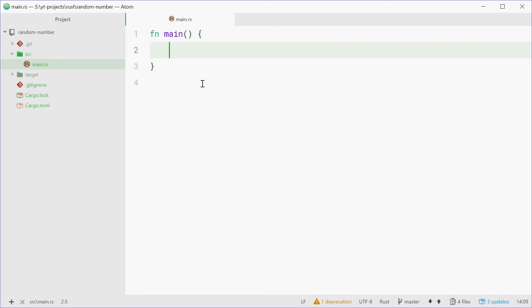How's it going guys, my name is Dom and today I'm going to show you how to use random numbers in the Rust programming language.